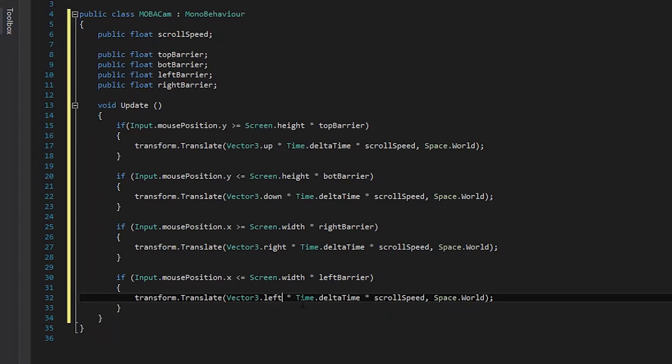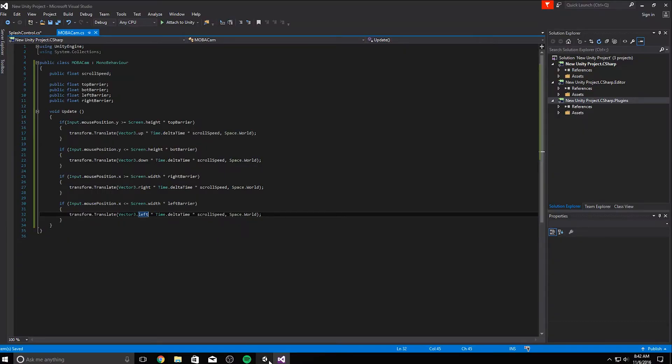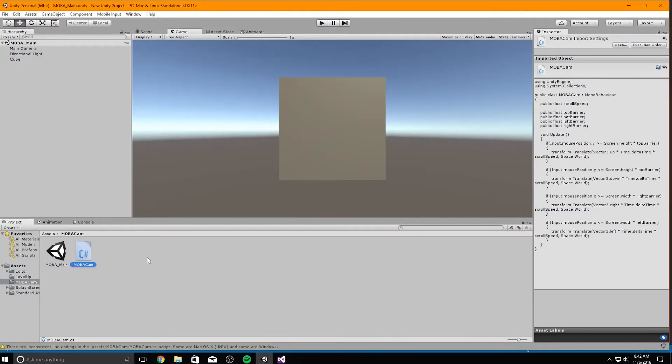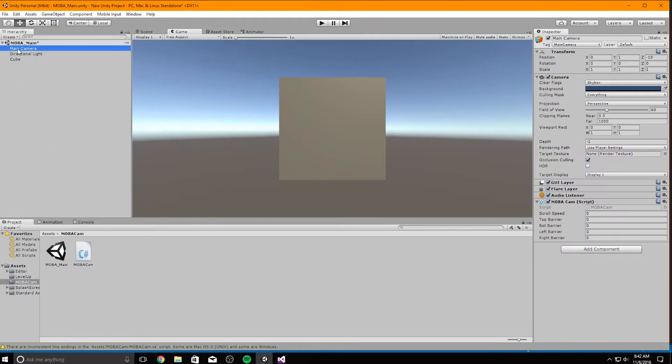Save the script and then jump right back into Unity. In the Unity editor, drag this script on top of the camera object in the hierarchy. Now select the camera in the hierarchy and go to your inspector window.